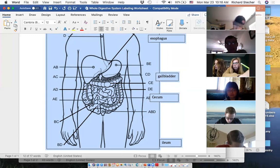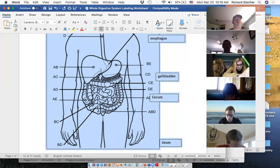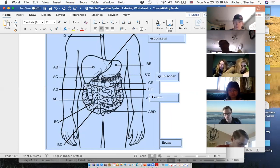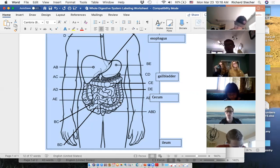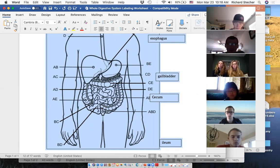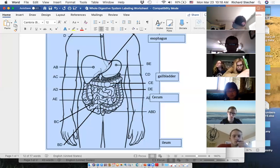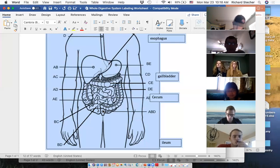That makes CE your transverse colon and DE your descending colon. If you want to call these ascending large intestine, transverse large intestine, descending large intestine — that won't bother me; the words large intestine and colon are used pretty much interchangeably. This little part where it makes a curve is called sigmoid, then the straight portion is called the rectum, and the muscular ring that keeps feces inside is called the anus. You can't see the anus from this view — this is the rectum.